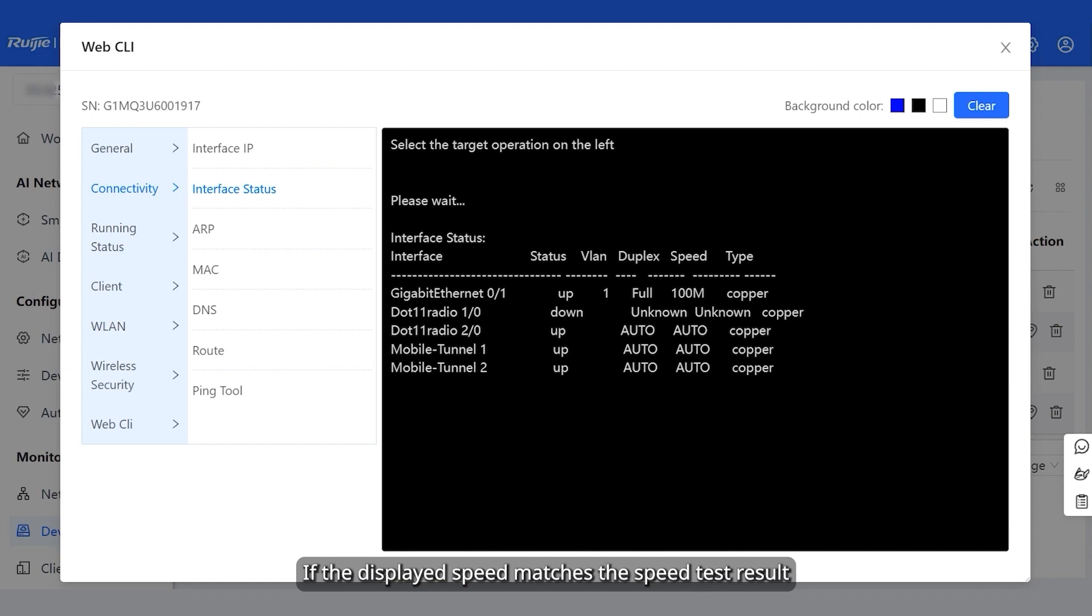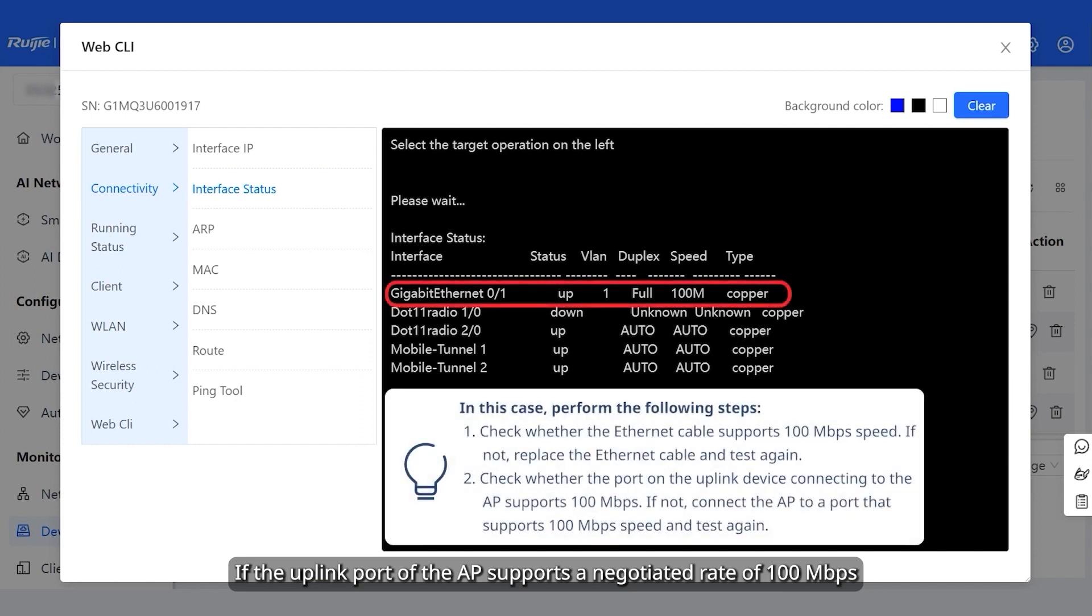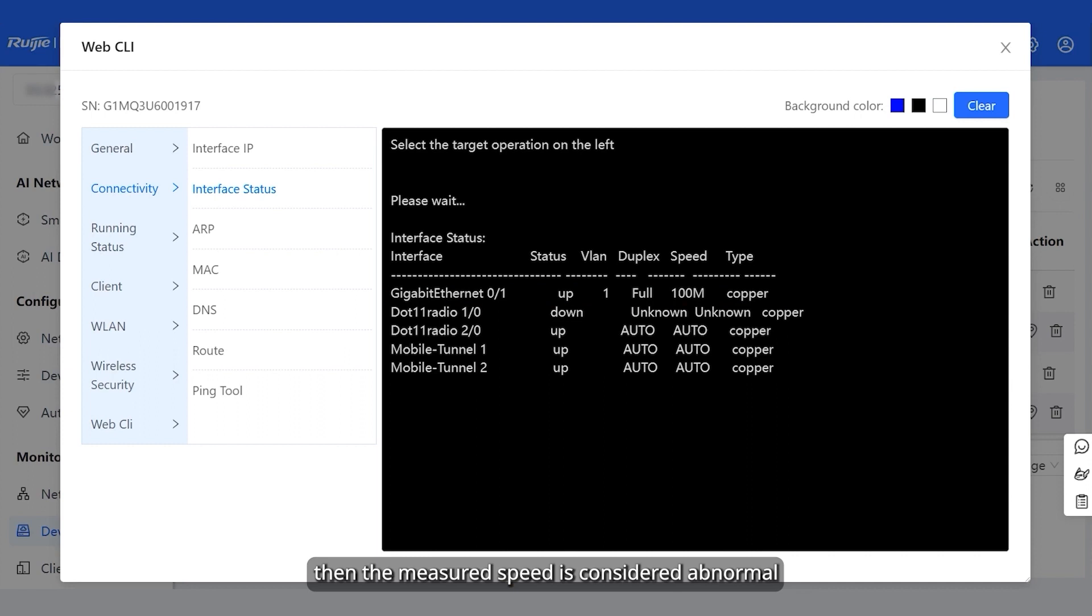If the displayed speed matches the speed test result, then the measured speed is considered normal. If the uplink port of the AP supports a negotiated rate of 100 megabits per second but the measured speed does not reach this value, then the measured speed is considered abnormal.